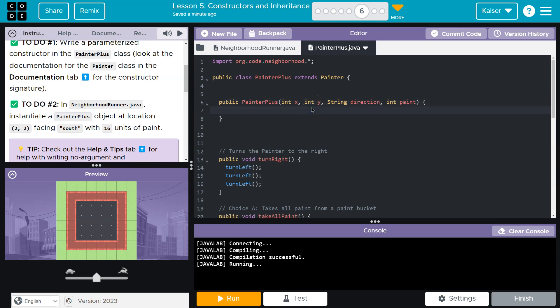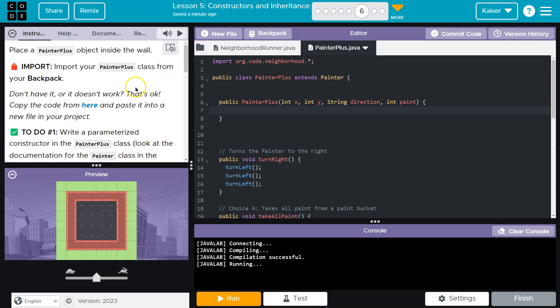Now, how do I actually instantiate the parent class? This is when we're going to use, like we have been in this lesson, the super keyword. Now, what the heck does super mean? It means the object above this. So when I say super, the computer goes, what is super? And it goes,